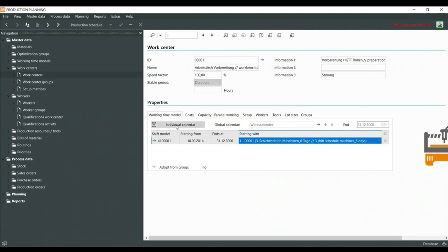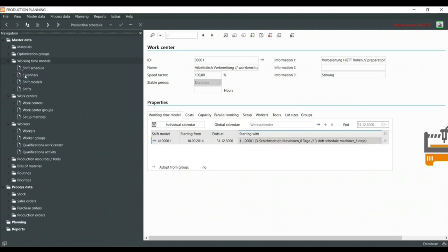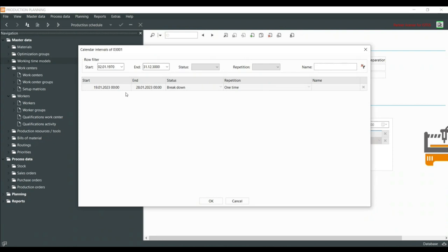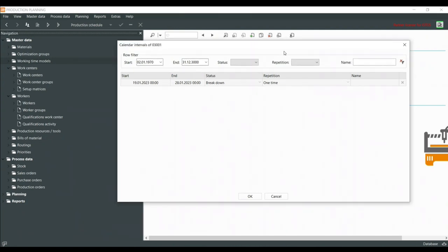There is an individual calendar — also an object from working time models — which is used only to maintain breakdown, offline time, maintenance, or vacations. For offline times which are irregular or regular — for example, Christmas — I can maintain them in the individual calendar of each resource.